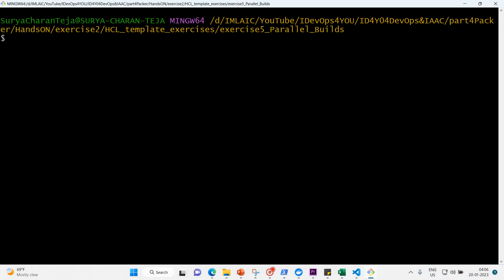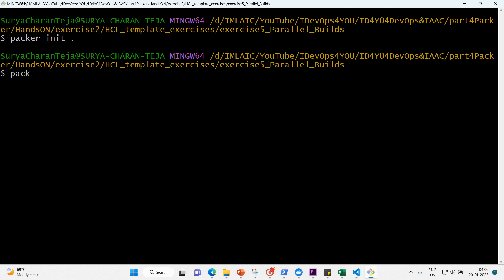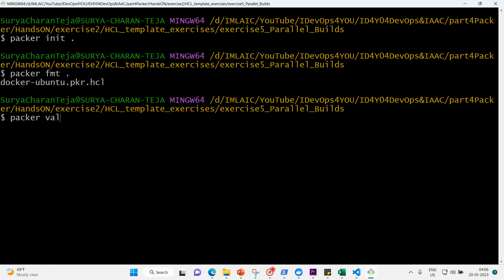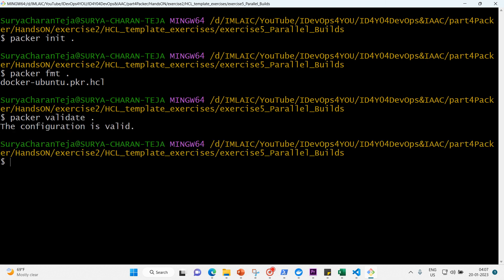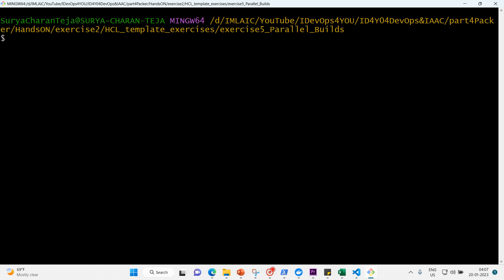Our file is ready. Let me clear the screen and run packer init, packer format, and packer validate one more time — all pass with no issues. Now let's build the parallel images.